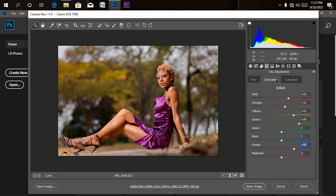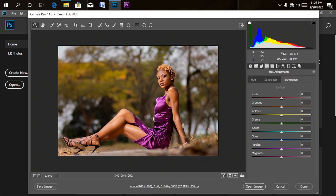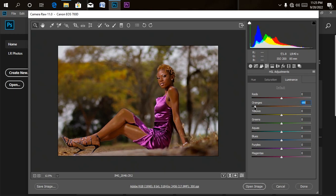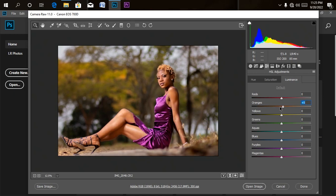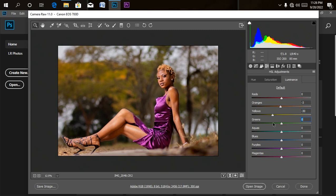The next thing is to go to Luminance. What Luminance controls is how bright or how dark each color will be. For the skin color, if I reduce the luminance let's see what it gives us — it's going to reduce the light coming into that particular color. Let me check Yellow — bring it down; if I increase it look at the difference. I'll bring it down a little. My green also I'll bring down a little. My purple I'll also bring down a little bit.